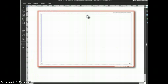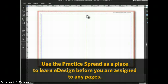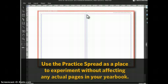Each eDesign user has his or her own practice spread. You can use the practice spread to learn how to use eDesign even before you've been assigned to any pages. You can also use it as a place to experiment with ideas without affecting any actual pages in your book.